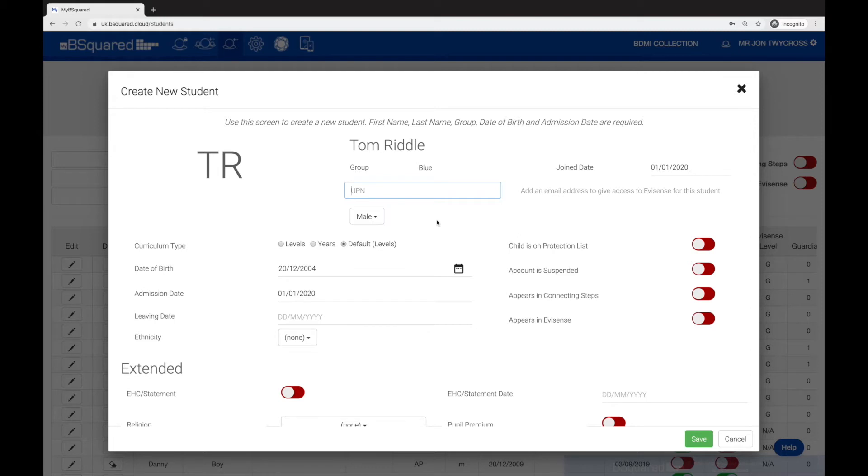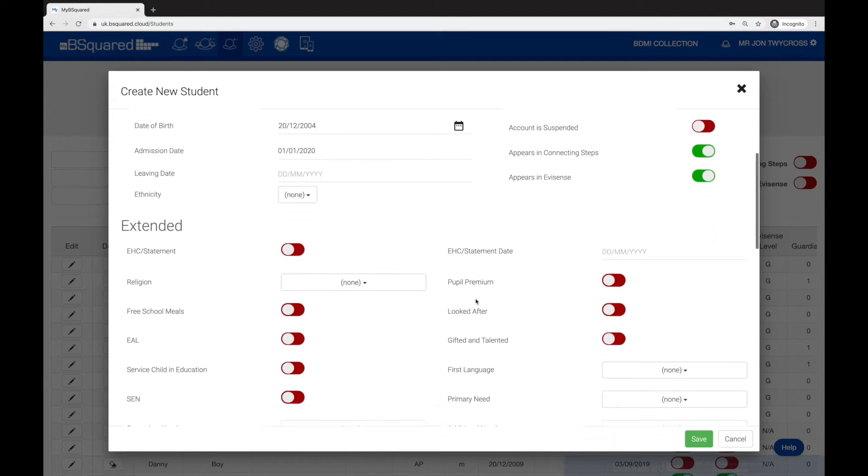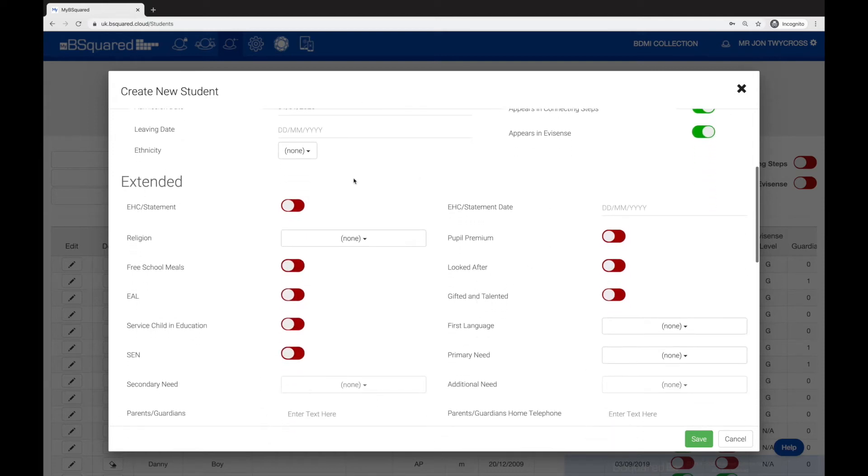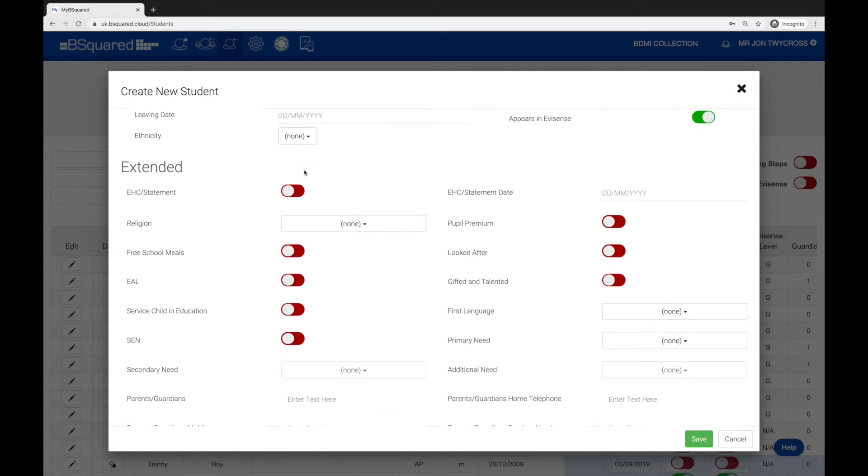You can also set here whether they appear in Connected Steps or Eversince. I'm going to say this student's going to appear in both. I can also go a step further and add in their extended information, so EHC statements.